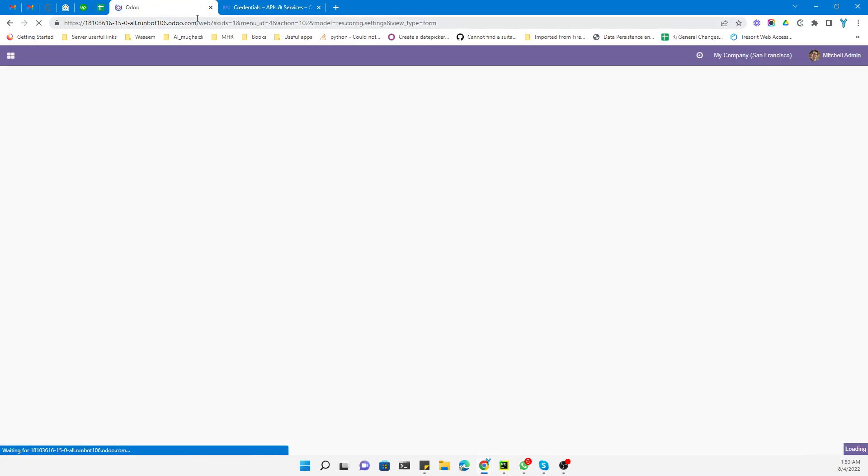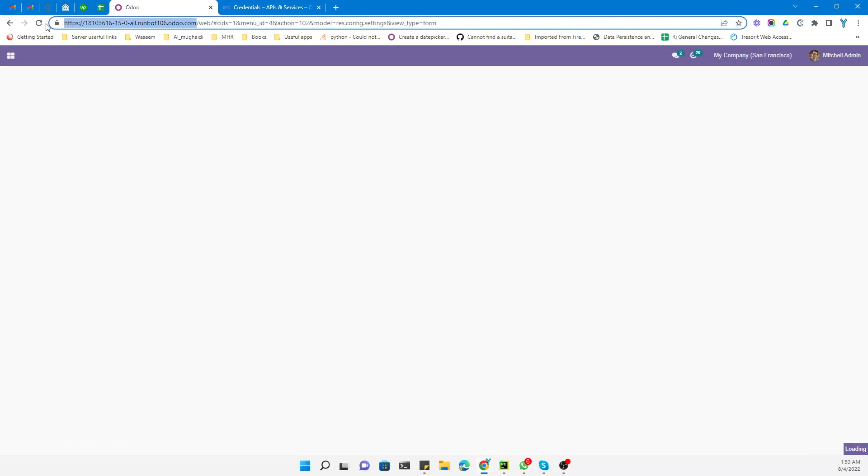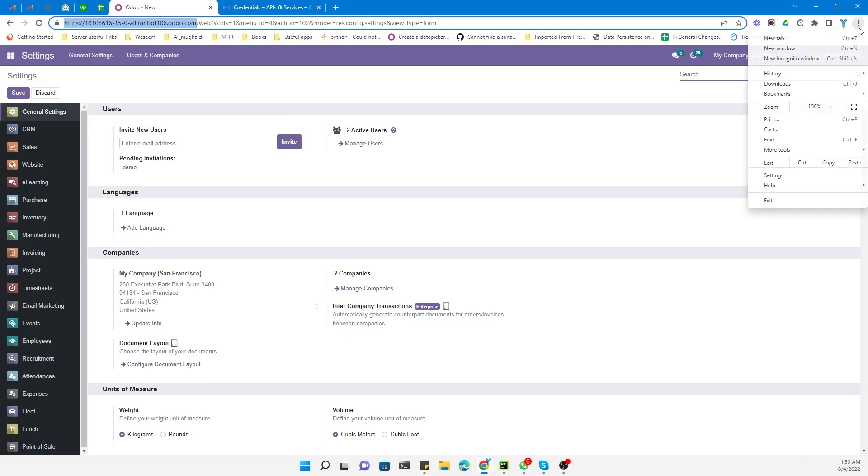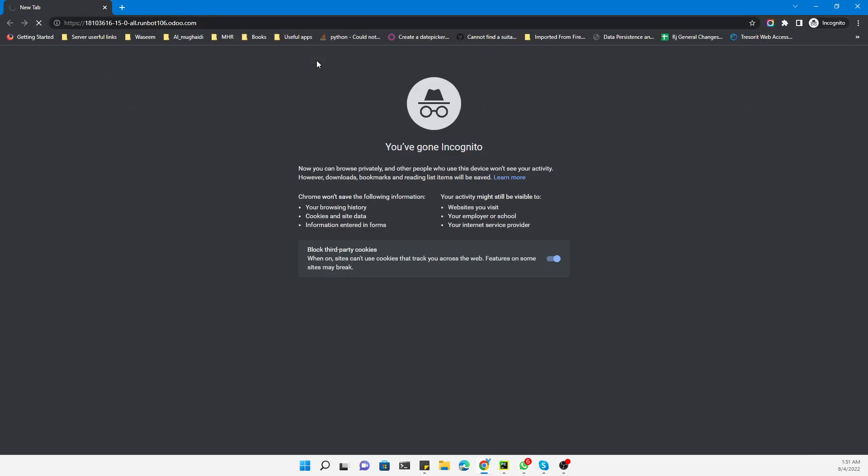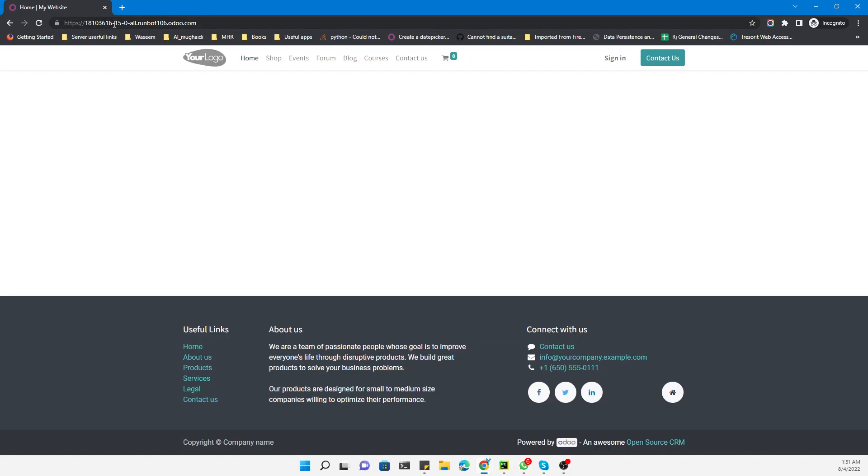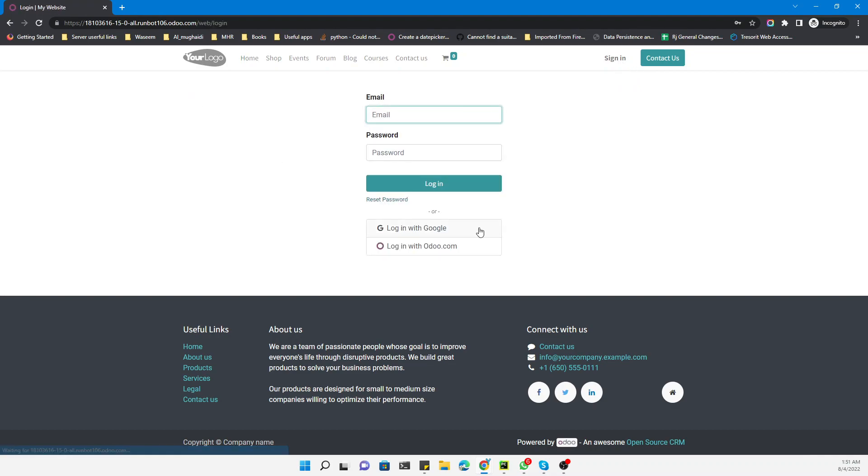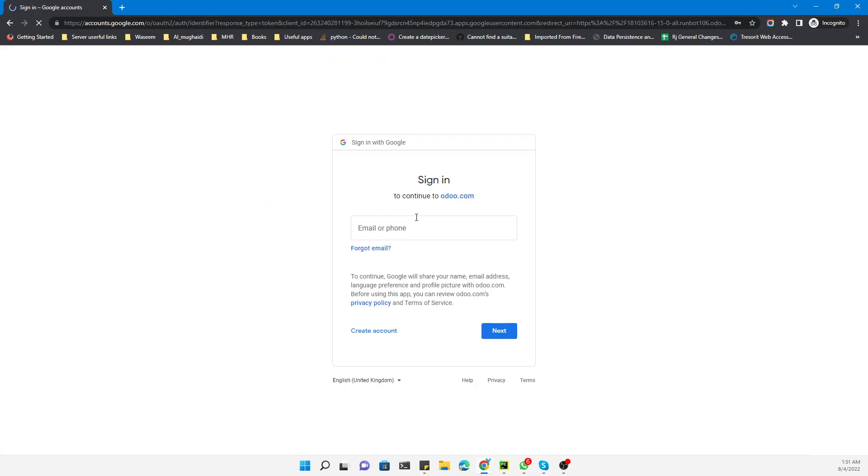After this, you need to try to login. Let me go to the sign in page. You will see Login with Google. Let me try it with the email.